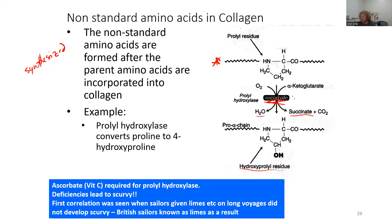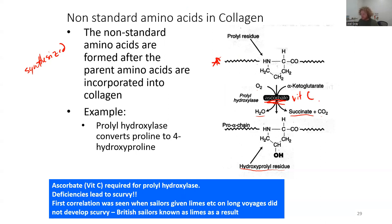If you do not have vitamin C, that's where you get scurvy. Vitamin C is a cofactor for the formation of collagen. One symptom of scurvy is that your gums recede. You need to be able to synthesize and turn over collagen. The first correlation was seen when sailors given limes on long voyages did not develop scurvy, and those sailors became known as 'limeys' as a result.